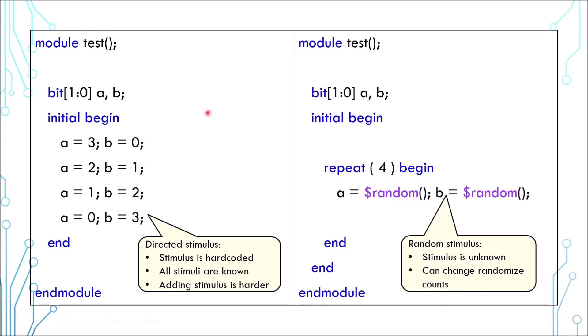Imagine if the size of the variables are larger, it is harder to add new values with directed stimulus. On the other hand, it is easier to increase the number of randomization. The bad thing about randomization is though we do not know what values are being used.